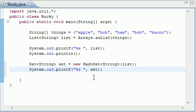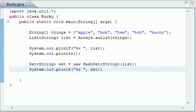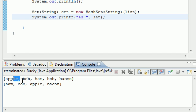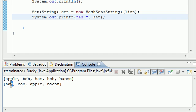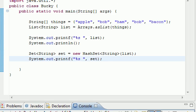So what this program is going to do, let me run it and then I'll give you guys an overview one last time of what we did. So here is our list right here: apple, bob, ham, bob, bacon. And what it did when it created the hash set is it removed the second instance of bob. So this had five elements in it and now you see it only has four with four original unique elements in it.